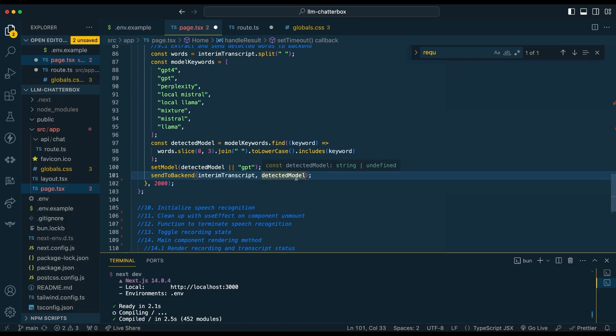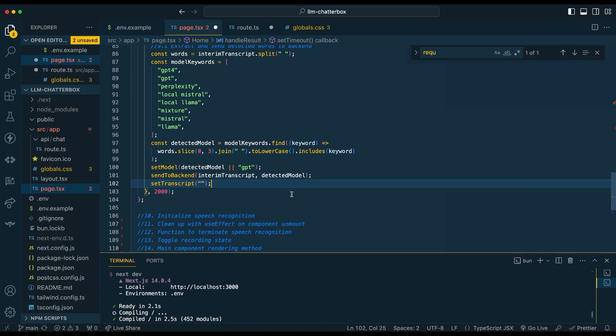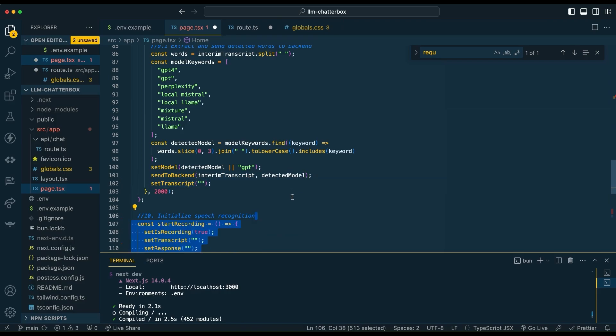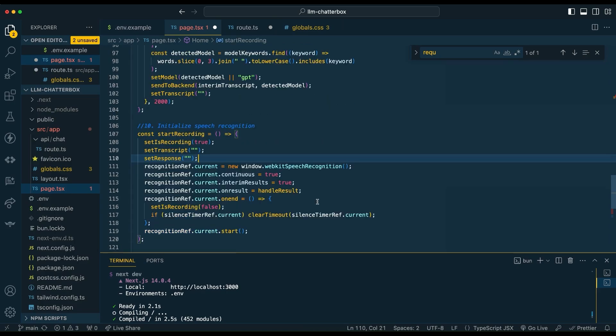So then we're just going to go ahead and send that transcript to the backend with our detected model, and then we're going to set our transcript back to blank. This is going to be how we set up the WebKit speech recognition. The neat thing with this is you don't need to use something like Whisper, so the latency is going to be significantly decreased. The trade-off with the Web Speech Recognition API is it might not have as high quality results as Whisper, but it's a trade-off like everything in programming.